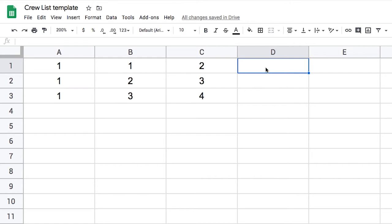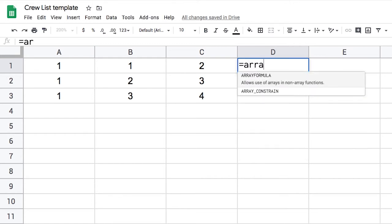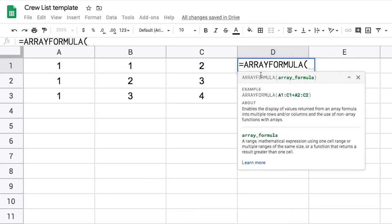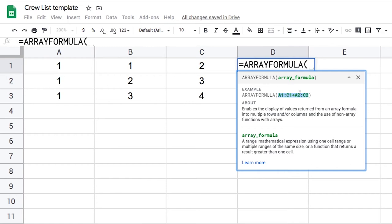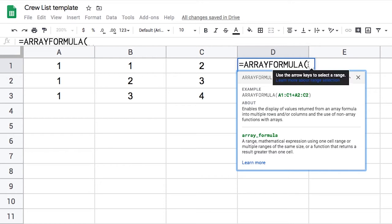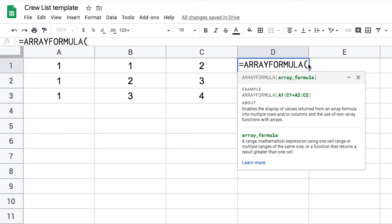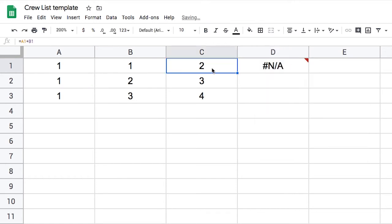So to build an array formula we have two methods. The first one is just to call the function, so ARRAYFORMULA, and we see we get an example. Although this example is very similar to what we want to do and it's just an addition, the first thing to understand is that an array formula can be pretty much anything - it doesn't have to be an addition and it doesn't have to be two ranges like this. So this is really just an example.